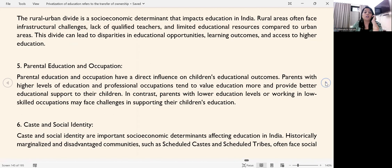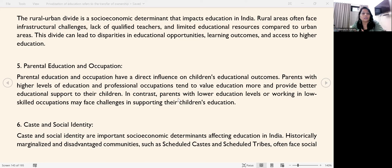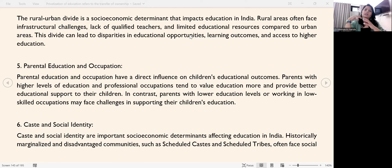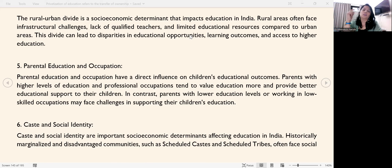The next point is the rural-urban divide. Rural and urban areas have very varied facilities — qualified teachers, educational resources, and infrastructure differ significantly. This creates a divide where people in rural areas may not have adequate schools, learning outcomes are poor, and teachers may not be updated or using modern teaching methodology.